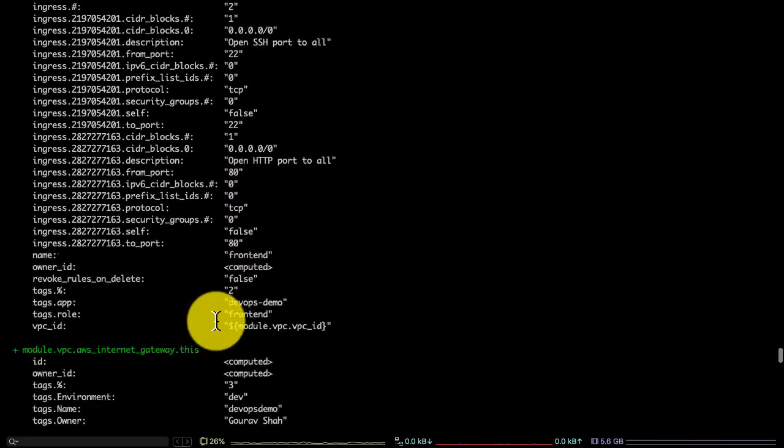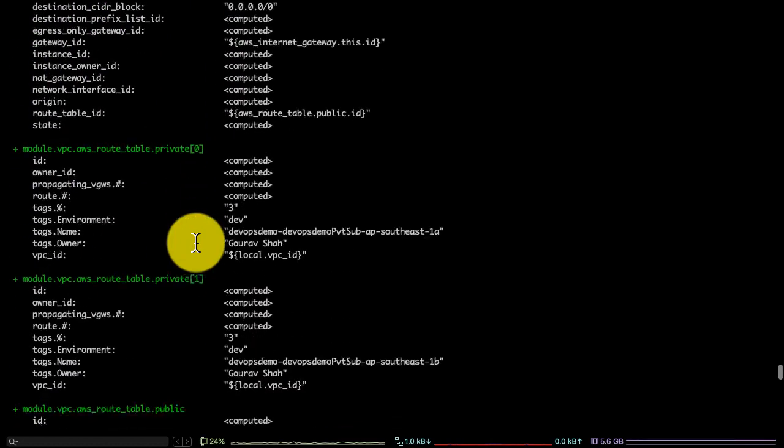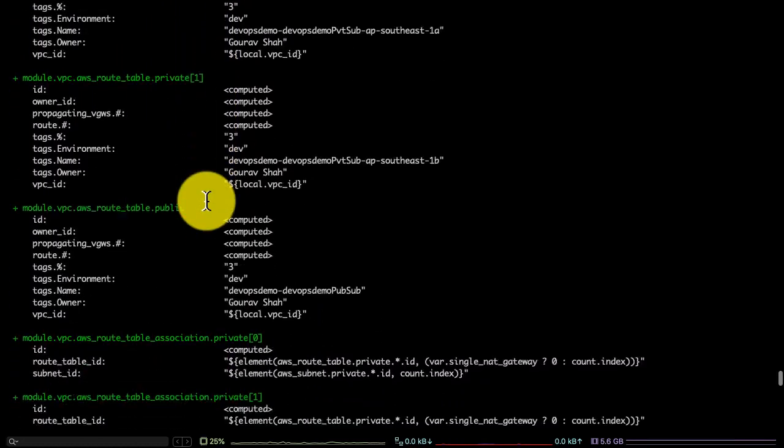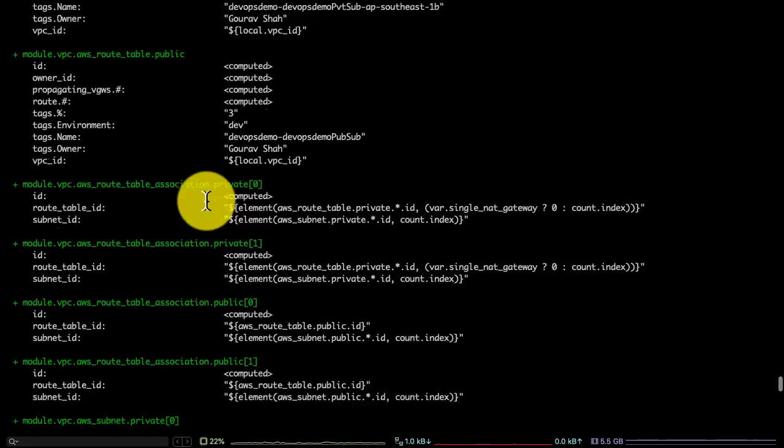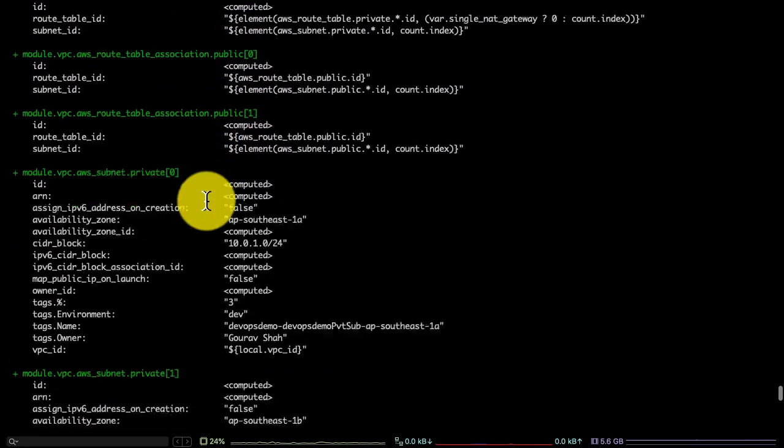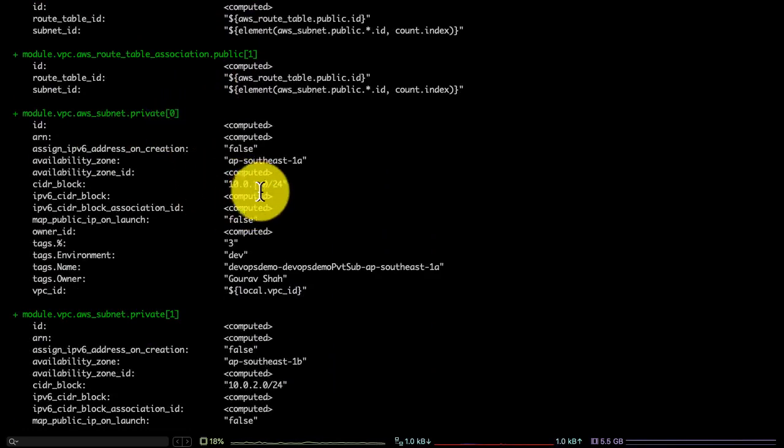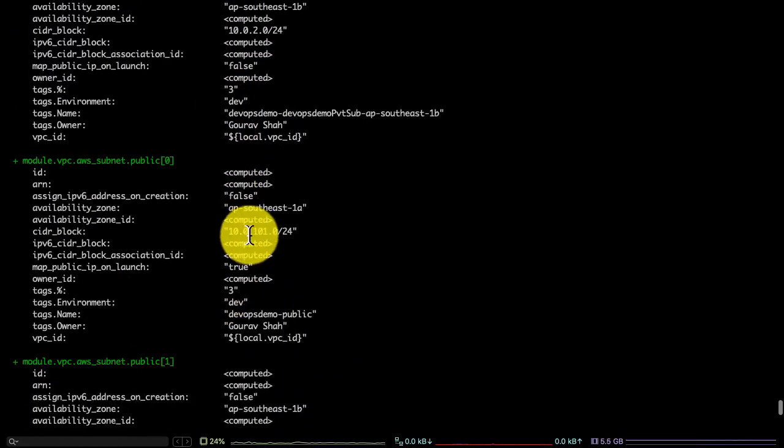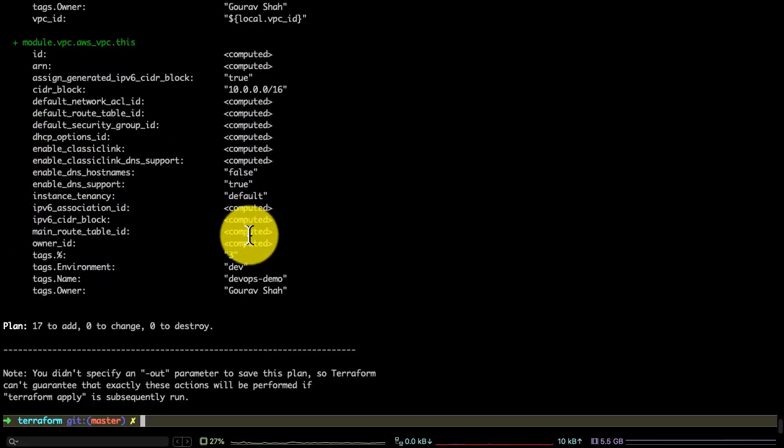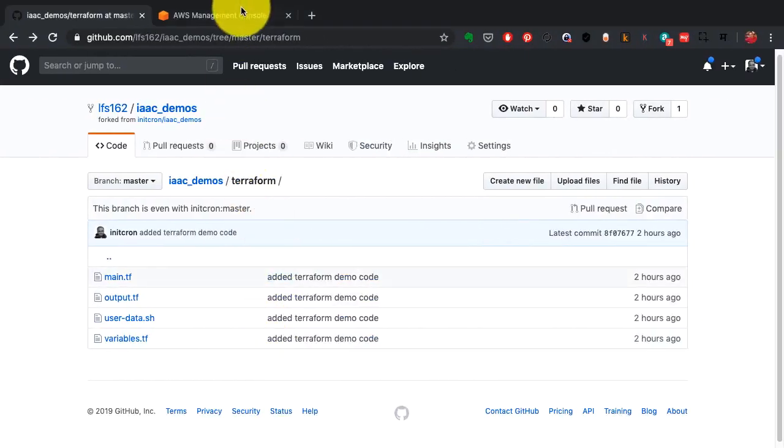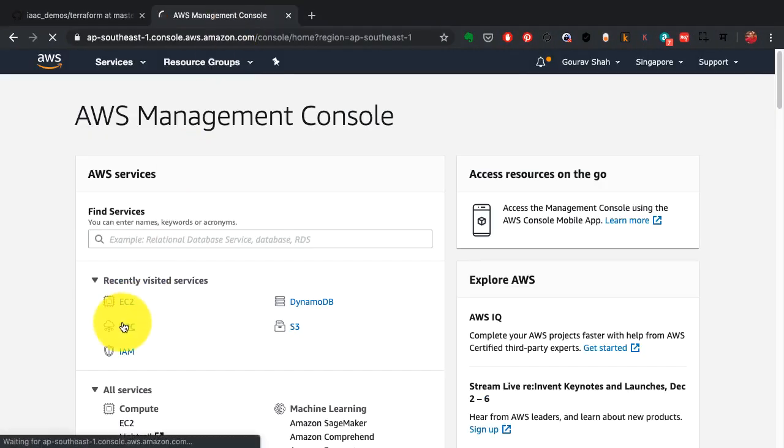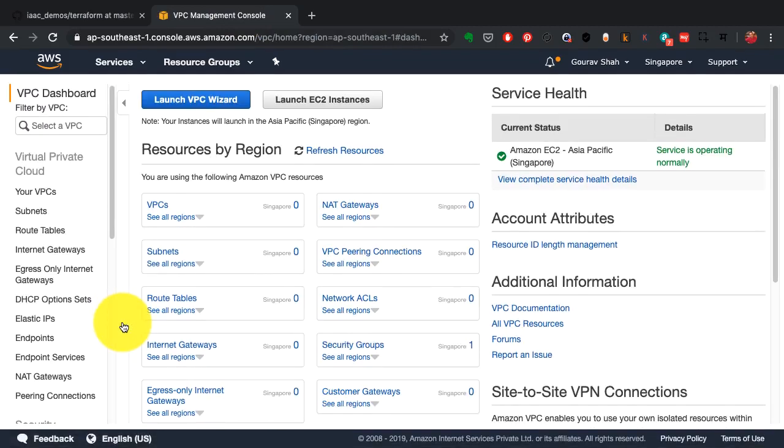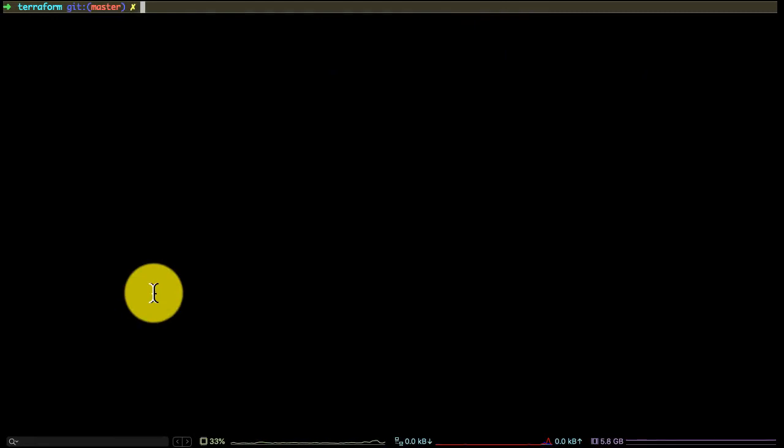It finds if there are any differences or drifts in the configurations and accordingly shows up what resources need to be updated, created, or deleted before you actually apply that configuration, which is extremely useful. Ansible or tools like that have dry runs, but that is definitely not as good as showing you each and every granular detail about every property of every resource. That's a very useful feature of Terraform, especially for cloud provisioning, because with cloud you have to be really careful with the amount of resources that you create and change.